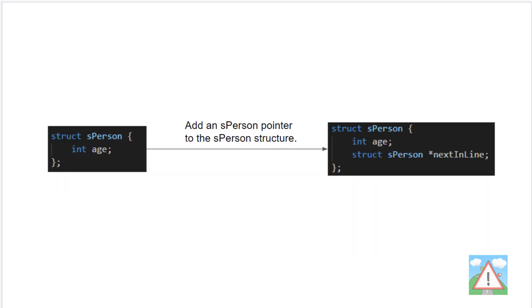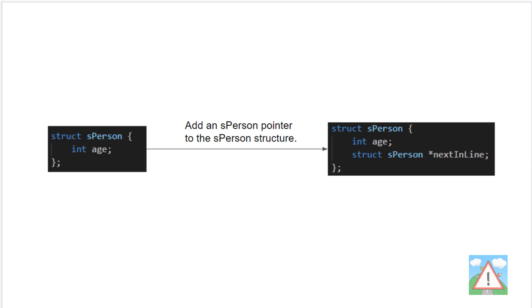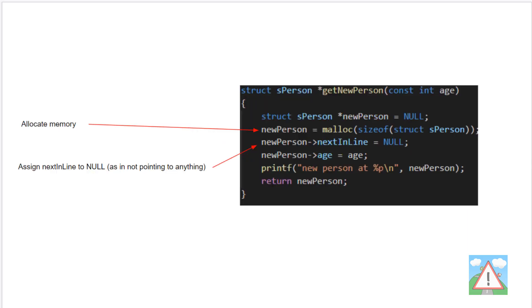To do this I have to make a modification to my person's structure. The modification is quite simple. On the left hand side you can see the structure we have now, so at the end of the first video, which is our person's structure with an age integer. What we need to do is add a pointer, and I've called it next in line here because it's simple for me to understand what it means. We add a pointer to a person's structure inside our person's structure.